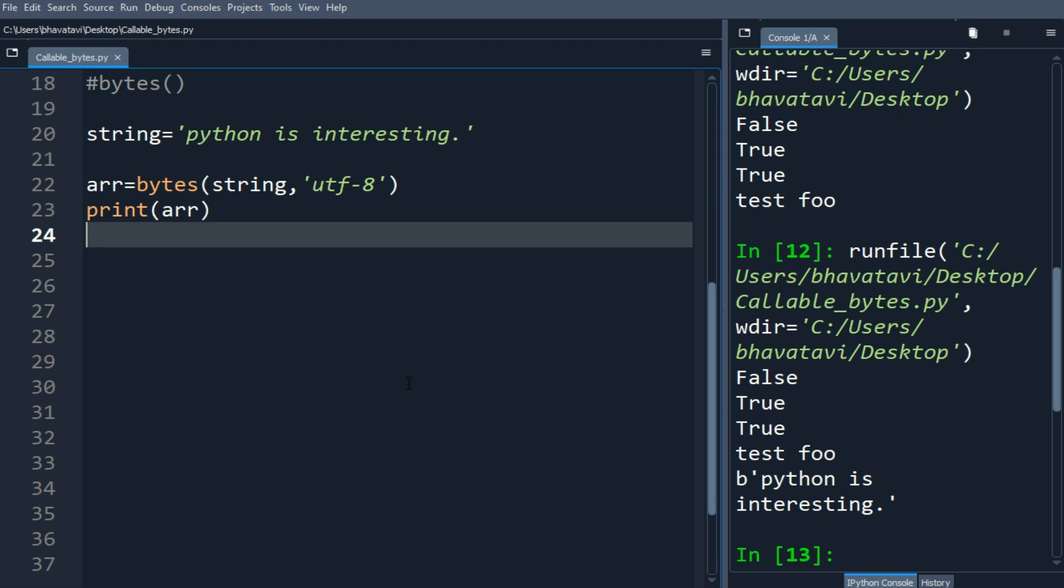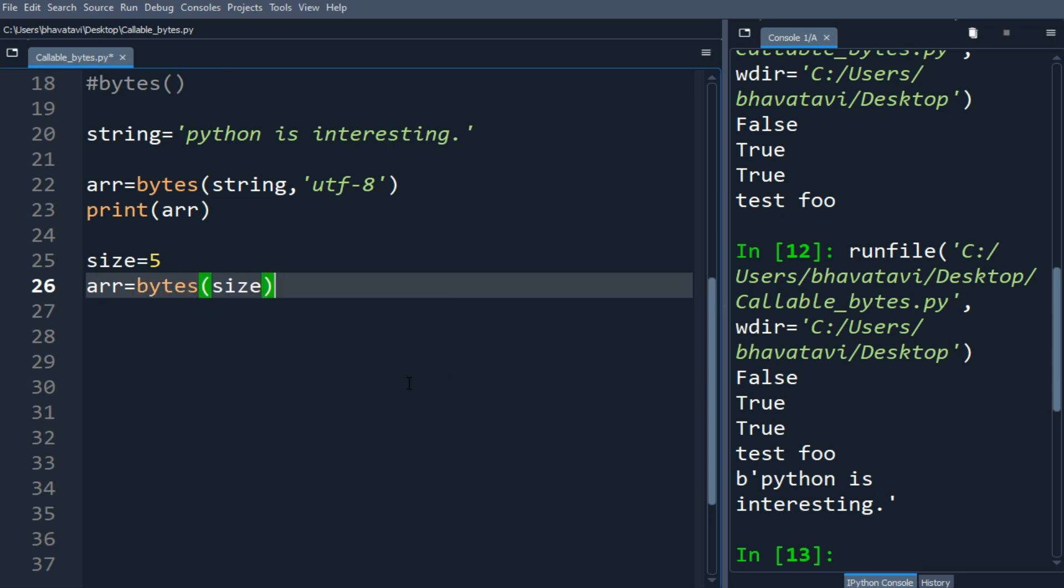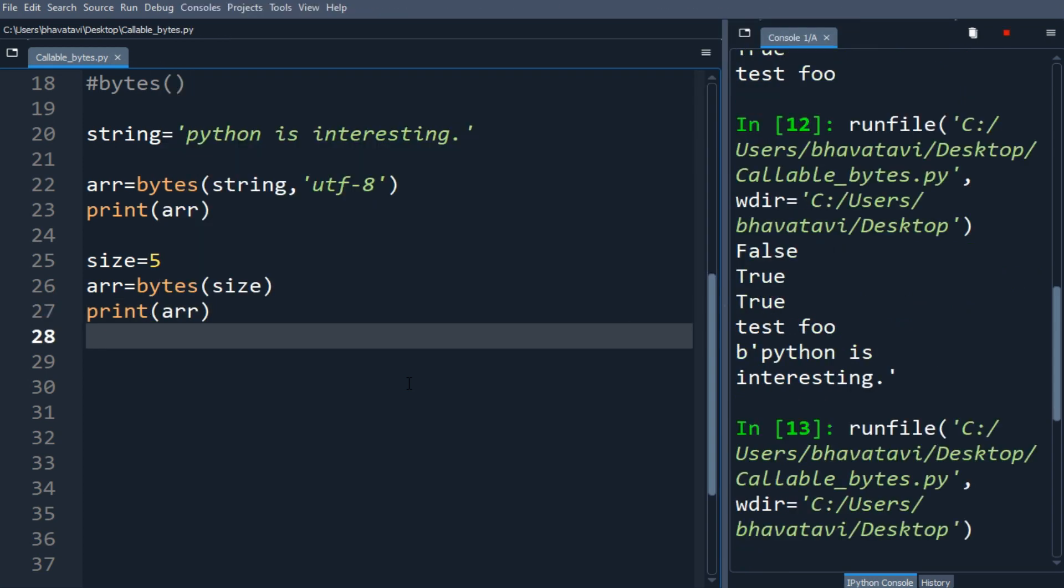Let's make another variable size and put the value as 5 inside it. Similarly we will call bytes size and print the array variable. You can see here the output.